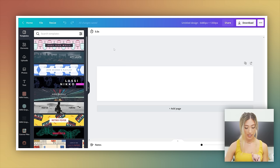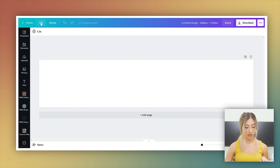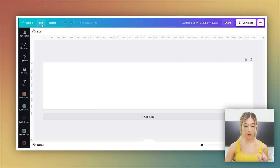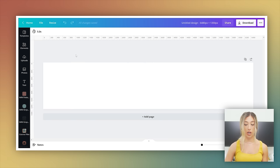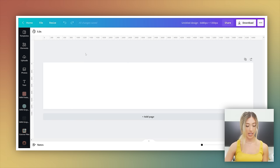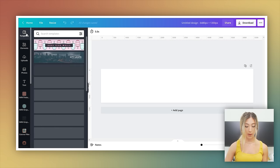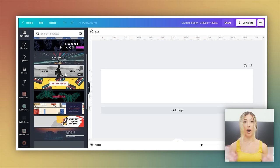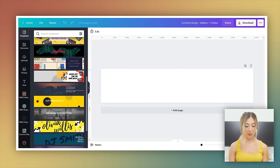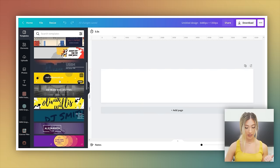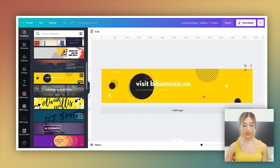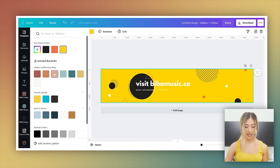So when you create your new design, it's going to look like this and you want to make sure you go to file show rulers and show guides. You want both of those turned on and that's going to help you create the separation for the slides. There are these templates that automatically pop up. So if you're not familiar with design at all, and you want to play with templates, you can absolutely do something like this and then change the coloring to fit your brand imagery.